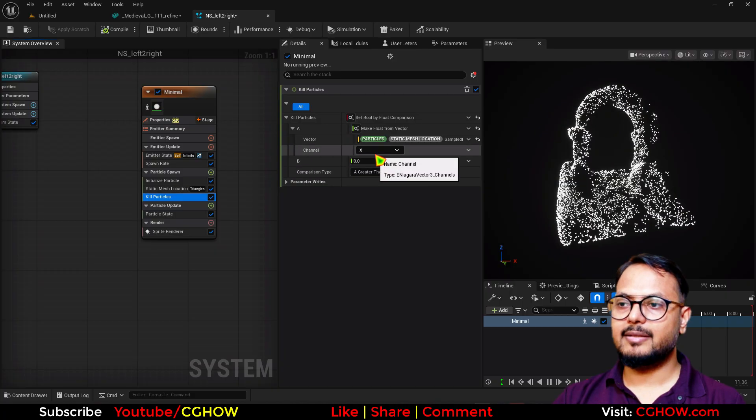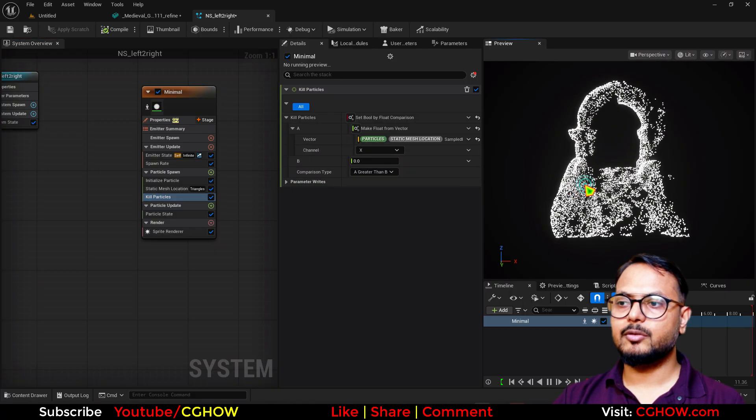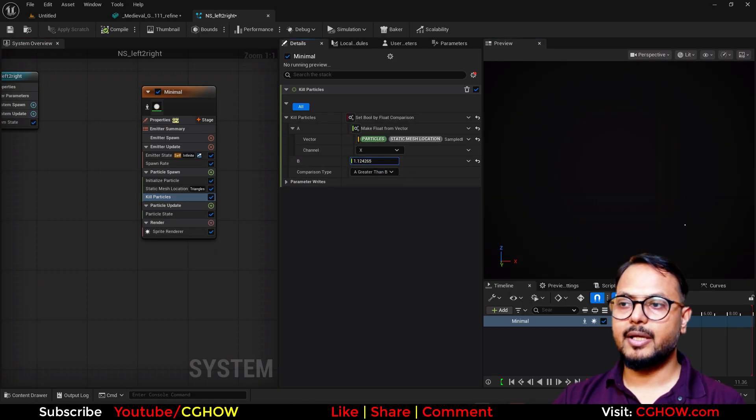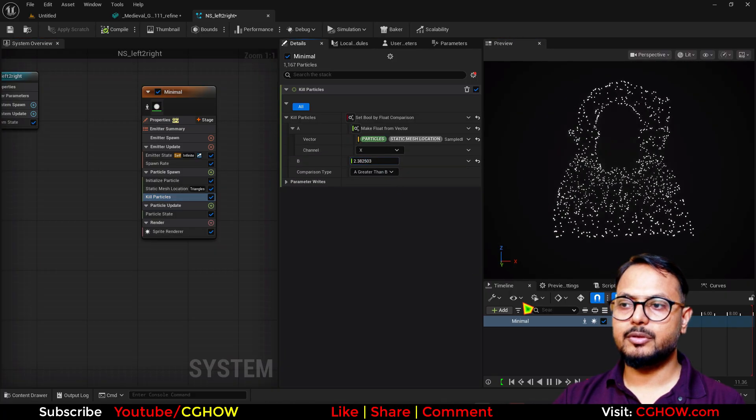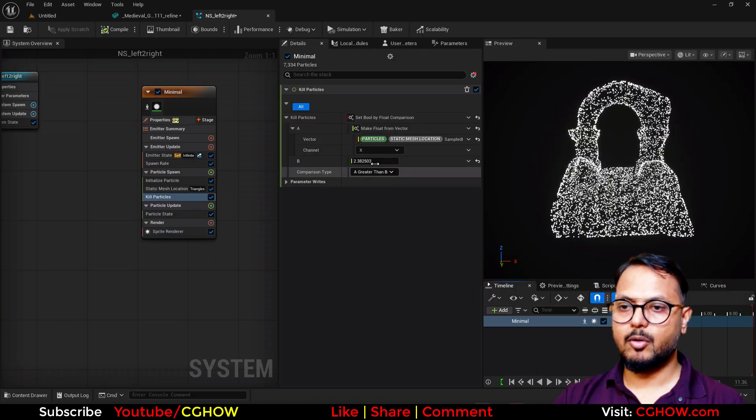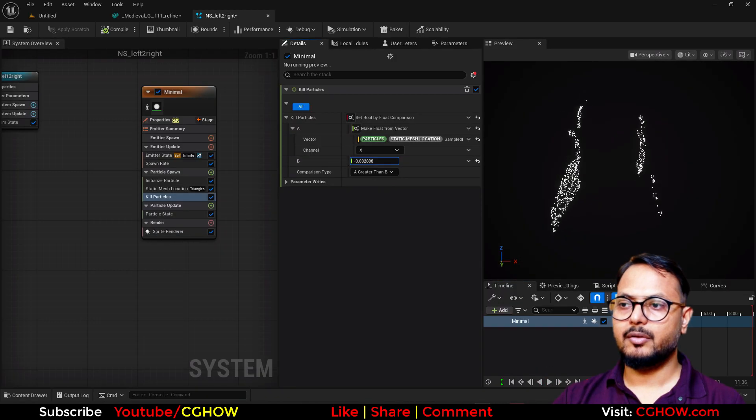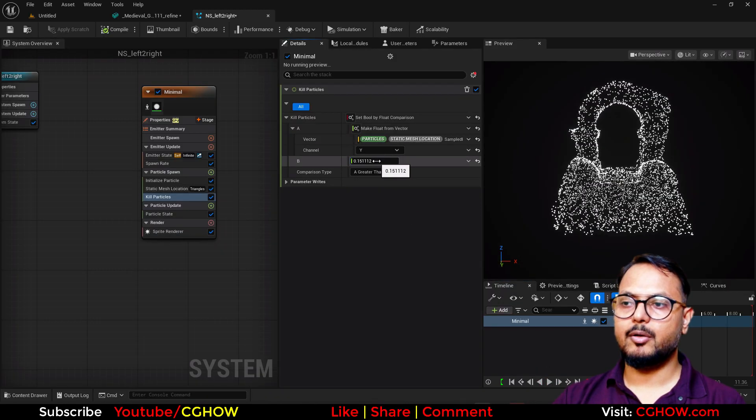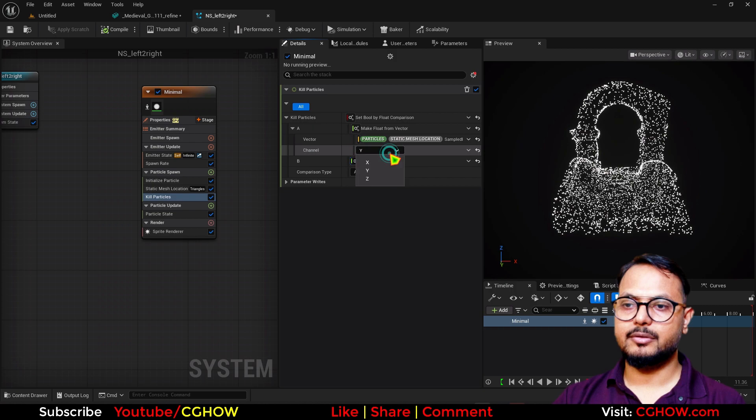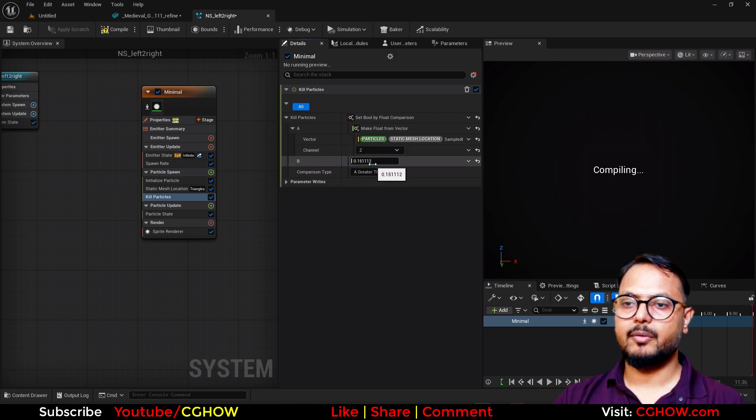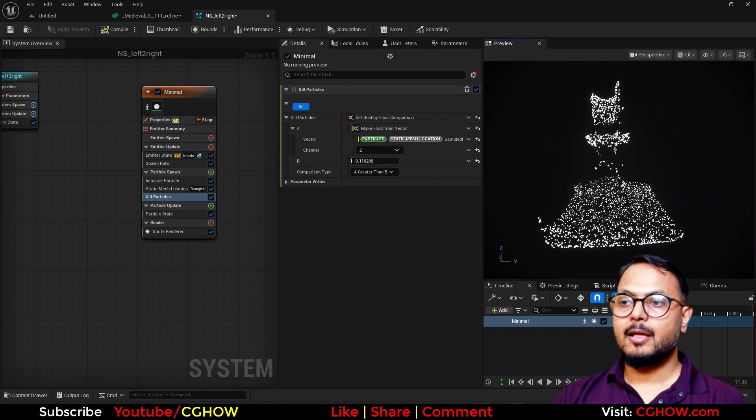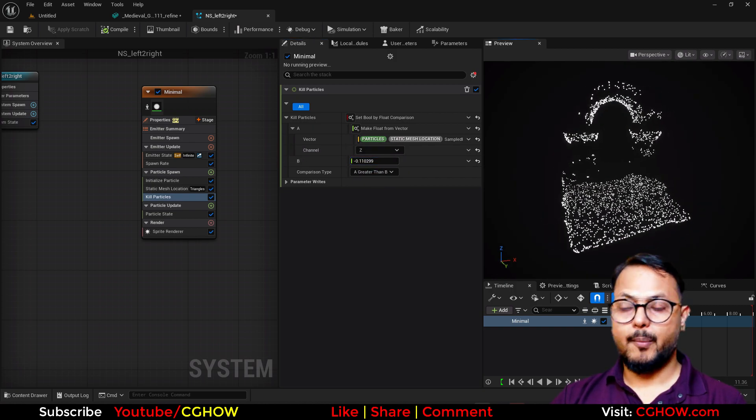This is the direction - you can see X is deleting from there and you can use this. Let me stop this. With this, then you can use Y or you can use Z, whatever you want to use. So it's working on normals.